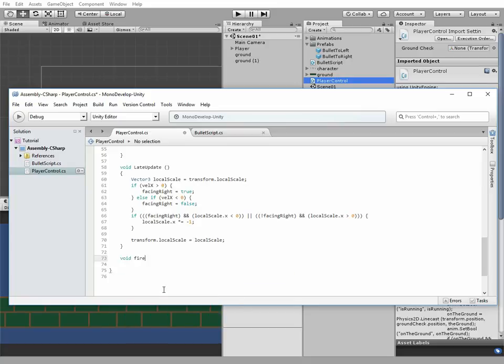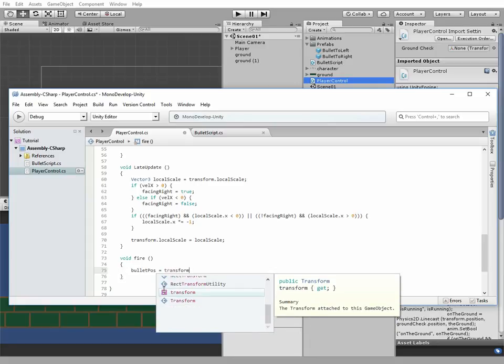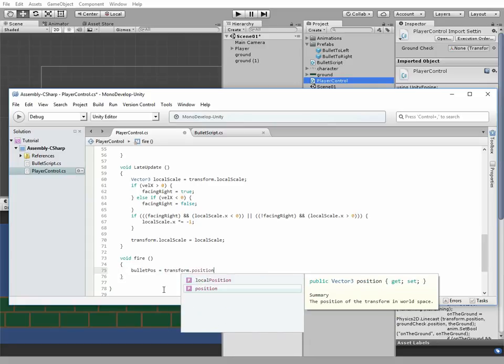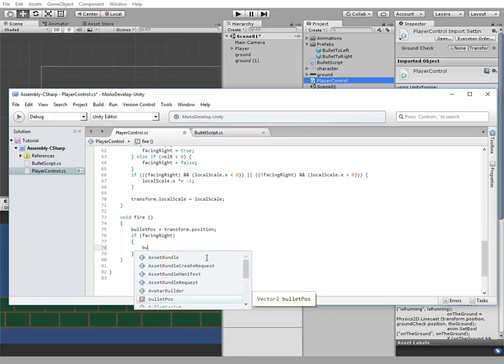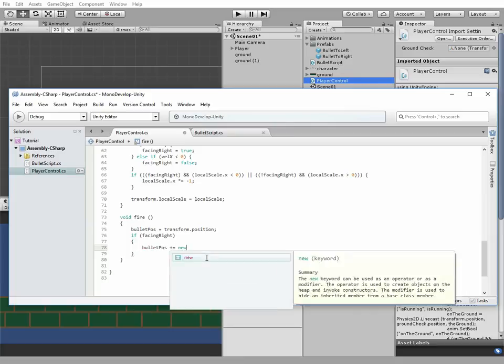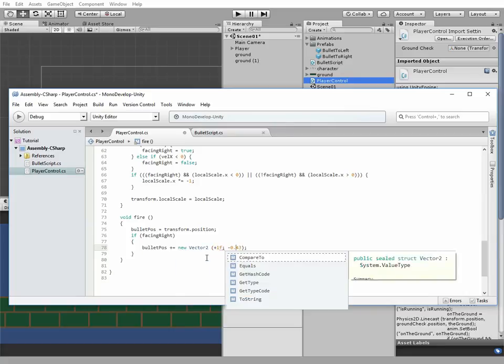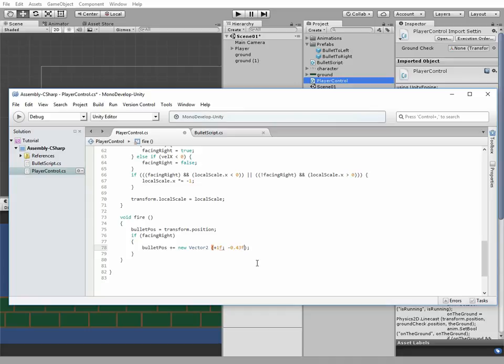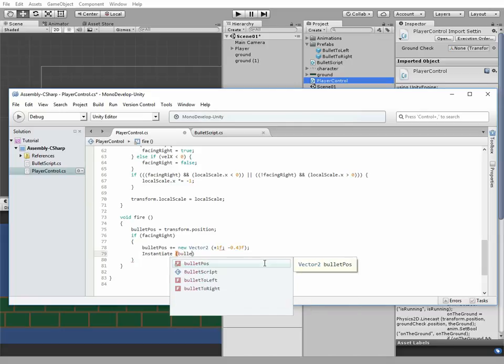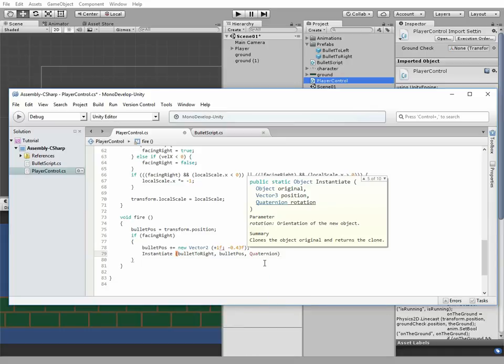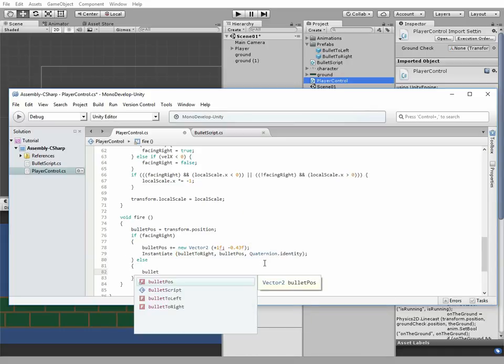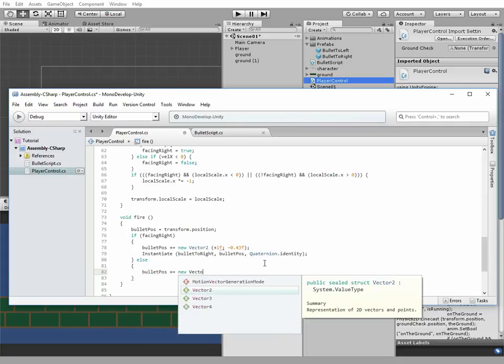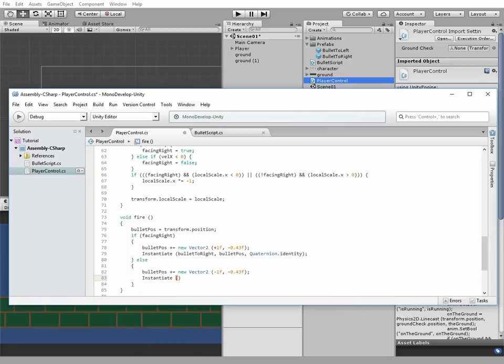Fire method has void type because there is nothing to return here. Now that's where we need our bullet position variable. It's equal to our character position initially. Then goes another if statement. So if a character turned to the right, then bullet position, which must be at the top of the barrel of the gun, will be bullet position plus equal new vector2 plus 1 minus 0.43. After defining a bullet position we can instantiate a bullet. Instantiate bullet to right in this case, bullet position quaternion identity. Else, if we turn to the left, the same code goes except the value of the vector2 x coordinate and instantiating bullet to left prefab.